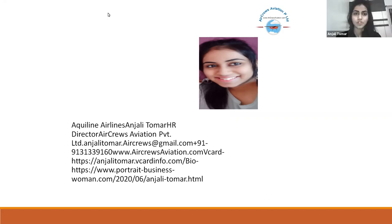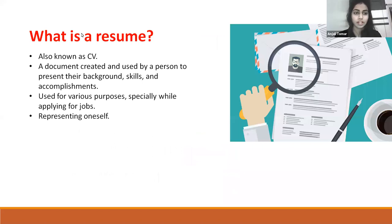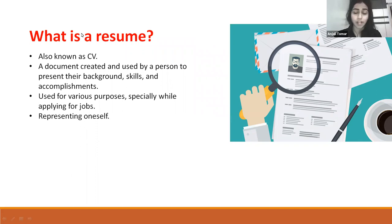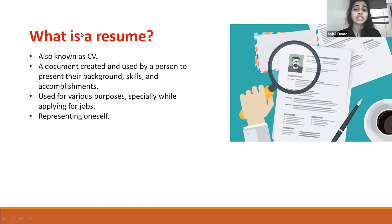So what is a resume? A resume, which we also call a CV, is a document that presents our background, skills and accomplishments. It is used for several purposes, especially when we apply for a job.